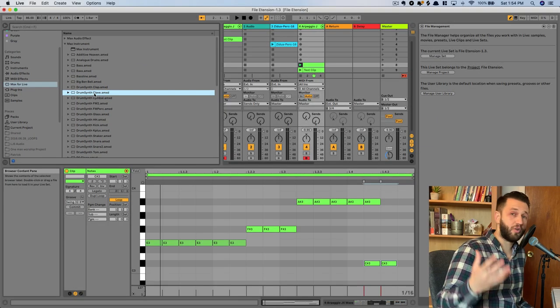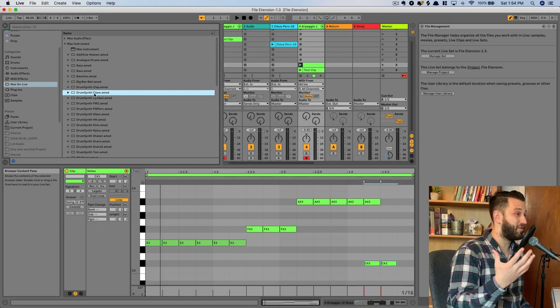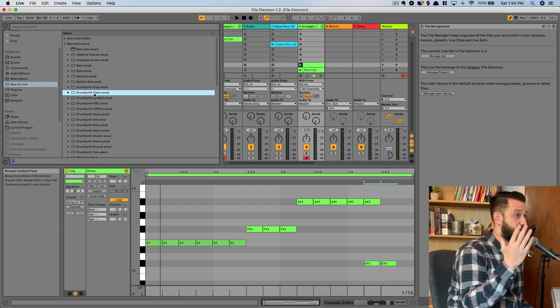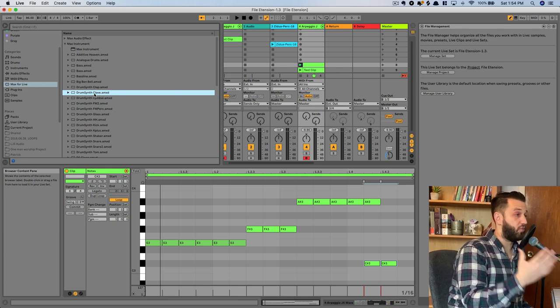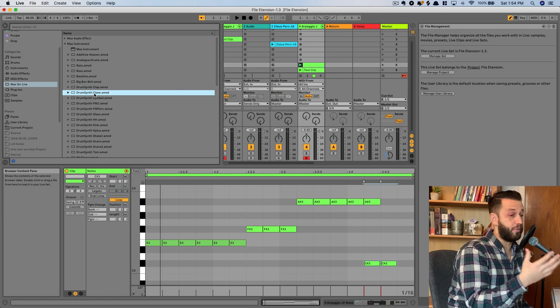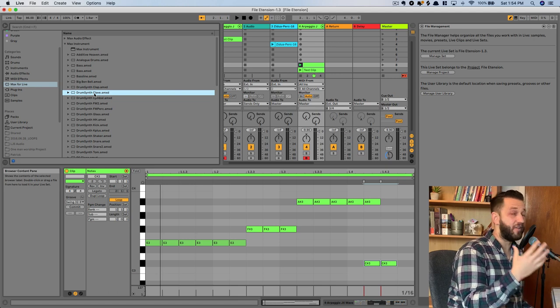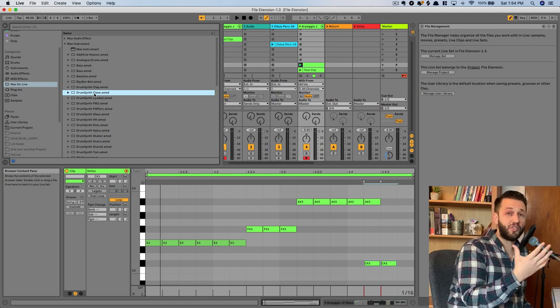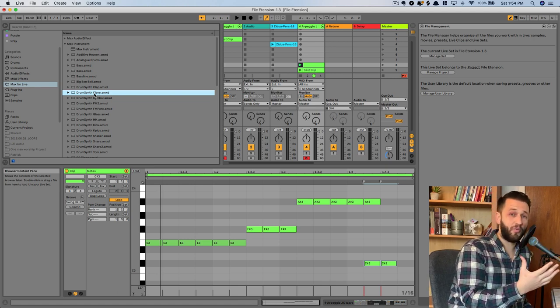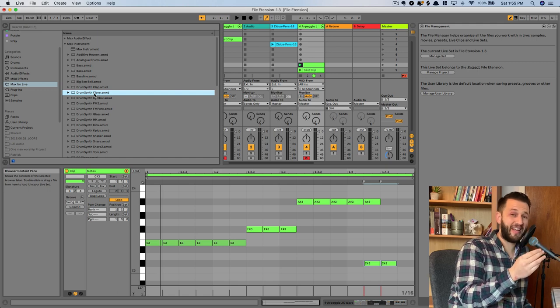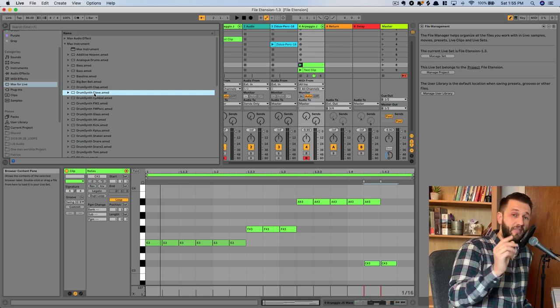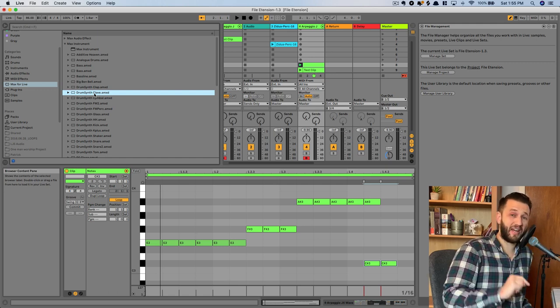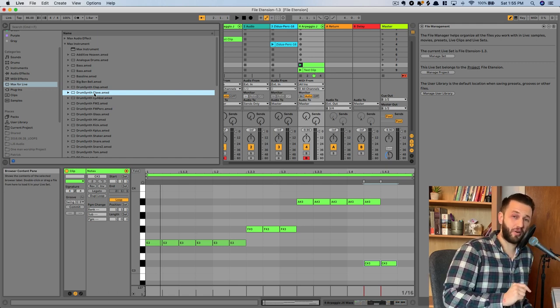And if you want to learn more about how you can use Ableton for live performance, I want you to check out this video on the screen right now that's going to help you get set up performing with an Ableton Live setup. And I've also got a link on the screen right now for some of my favorite audio effects in Ableton. Thank you so much for watching. And I will see you next time on Live Keyboardist.